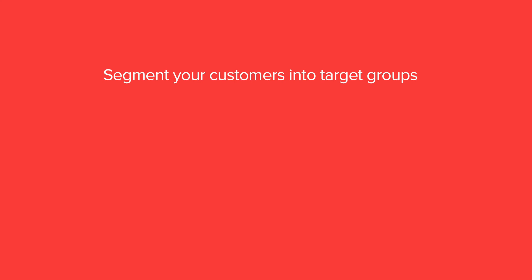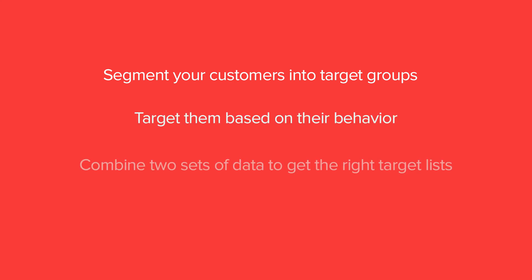We have now shown you how you can segment your customers into target groups, target them based on their behavior, combine two sets of data to get the right target list for your actions, and use this list to create follow-up activities.